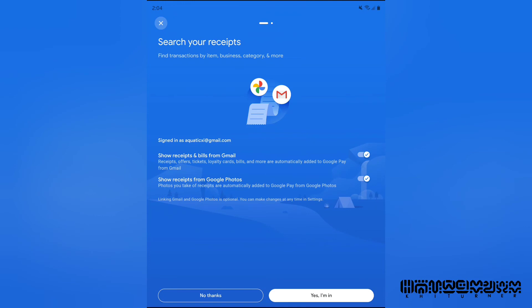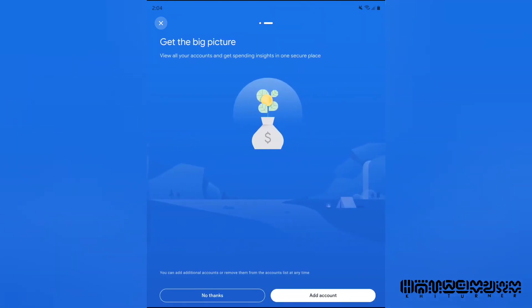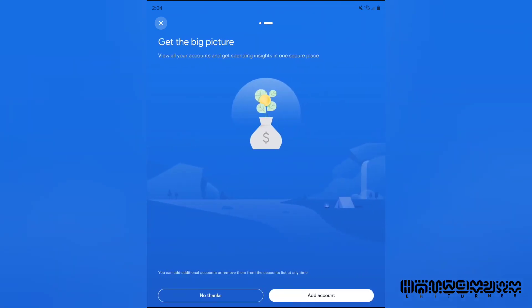Oh, it says show receipts from Google Photos. Wow, yeah, that's really cool because I store a lot of photos like that too. See, I just enrolled in that, so I'm not just BSing you.